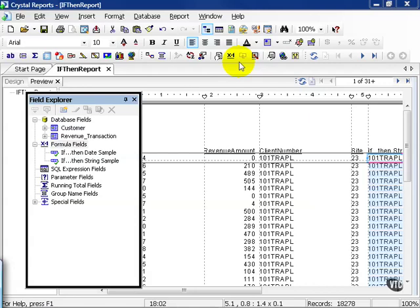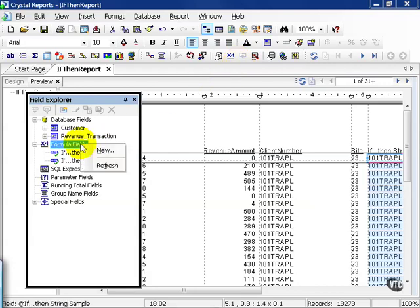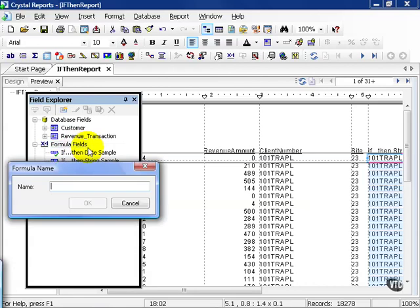In this movie, we're going to cover conditional statements with number fields. Using the same report that we used from the prior lesson, let's go to our formula fields and create a new formula.